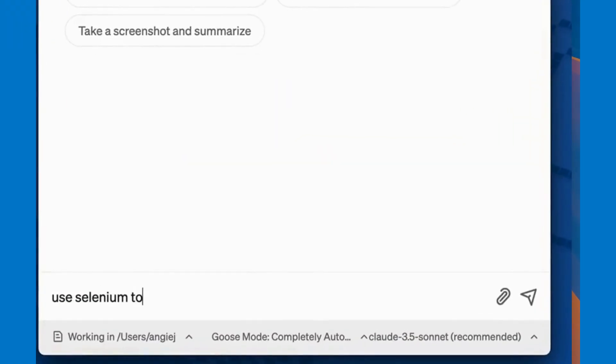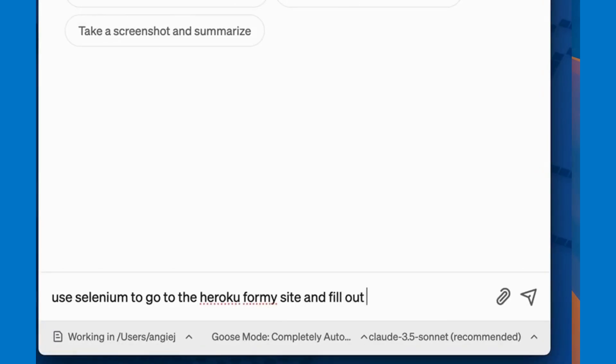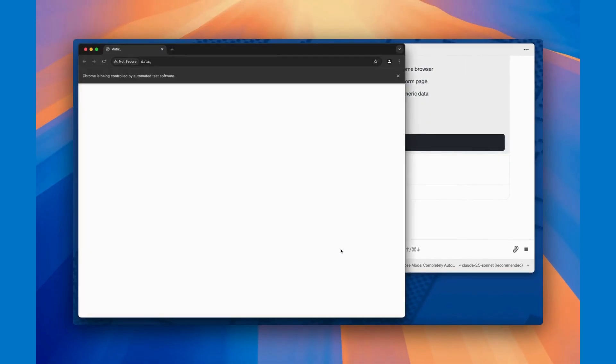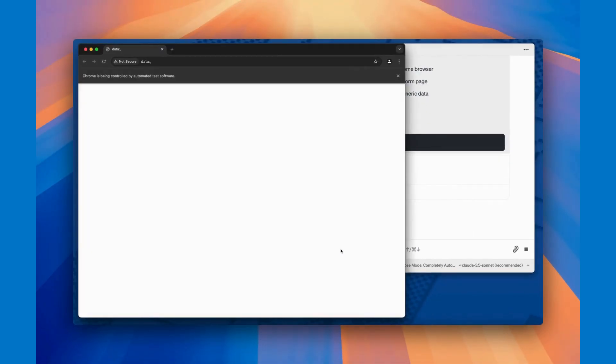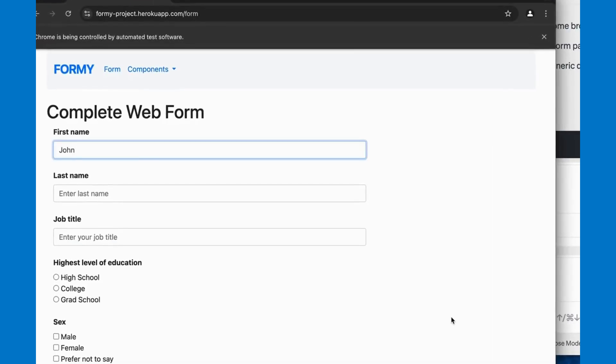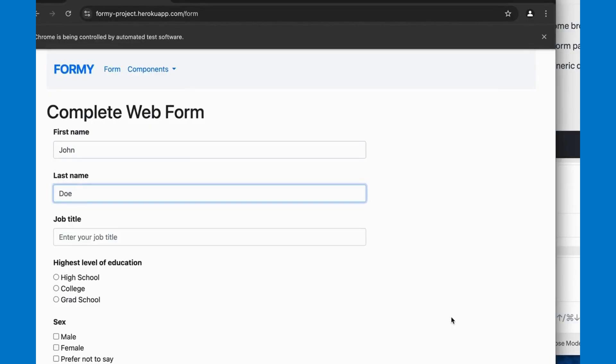Here's an example where I'm asking Goose to fill out a form on the Heroku site with some generic test data. Notice I never mentioned the URL or how to find any of the elements. Goose figures it out itself and uses Selenium to get the job done.